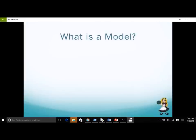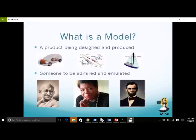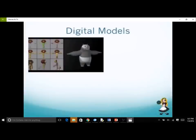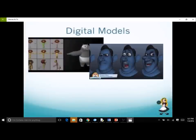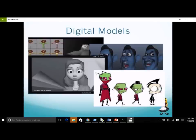In our daily lives, we think of a model in many different ways. We think of a model as a product when we say 'this car is the latest model.' We might think of a model as someone to be imitated: 'she is a model student.' To an architect, a model might be a blueprint or a design for construction. In animation film studios such as Disney, Pixar, and DreamWorks, a 3D model is a digital representation of an entity — someone or something.